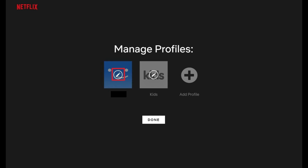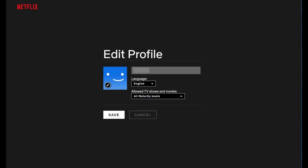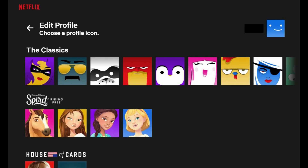The Netflix Manage Profiles screen appears. Step 3: Click the Edit icon that appears over the Netflix profile you want to change the picture for. The Edit icon looks like a silhouette of a pencil. The Edit Profile screen for that Netflix profile appears. Step 4: Click the Edit icon in the lower left corner of the profile picture. The Choose a Profile icon screen appears.